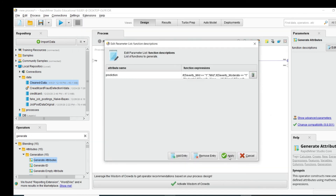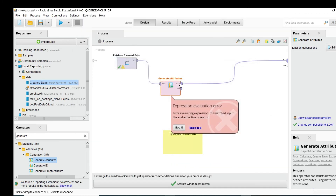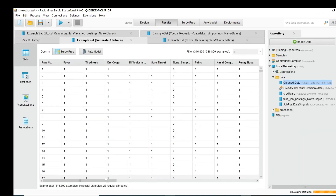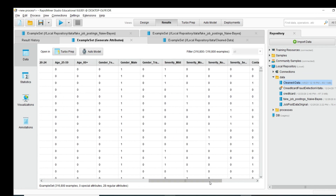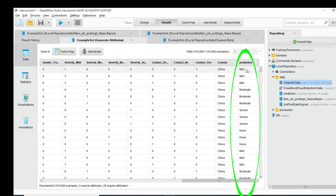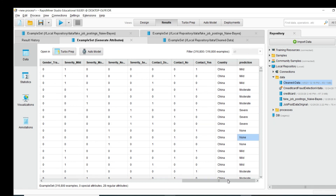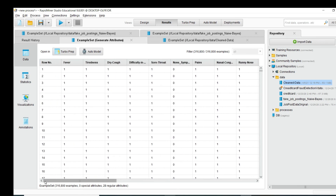Click Apply and connect this output as input to the result port, then click Run. You can see that if I go to the last column, a new column has been added with values: mild, moderate, severe, none — based on the different severity flags.